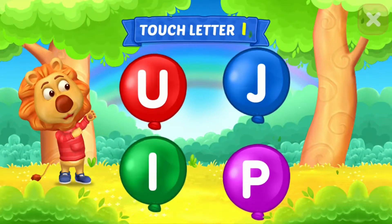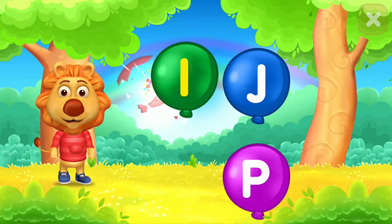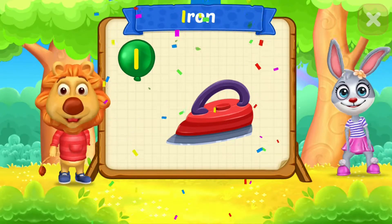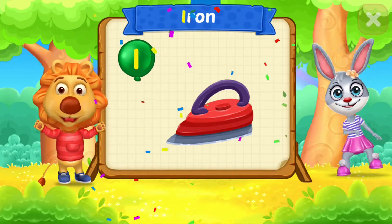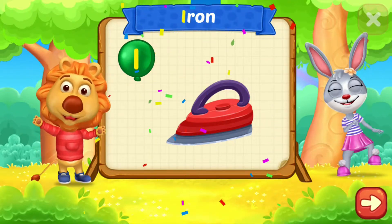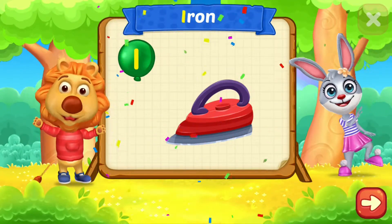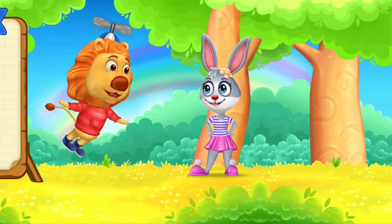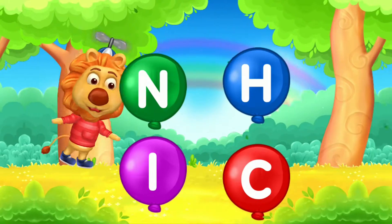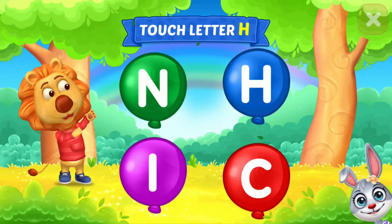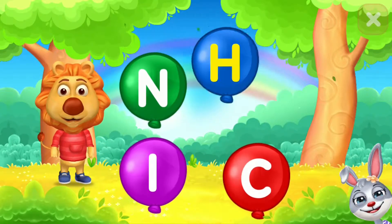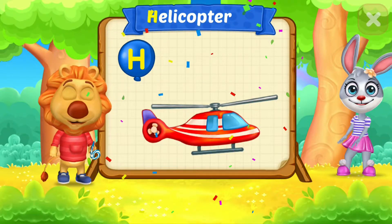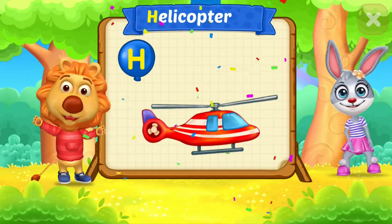Touch letter. I is for iron. Touch letter. H is for helicopter.